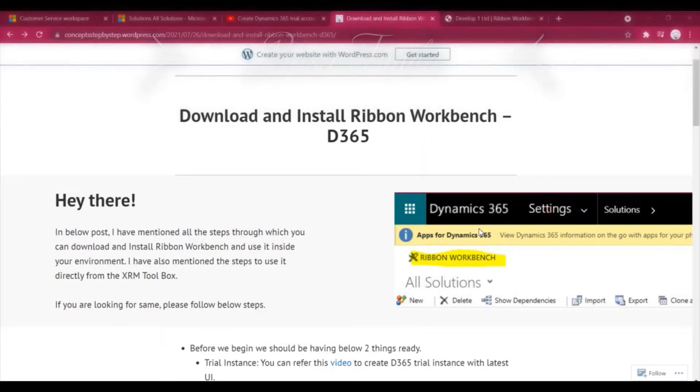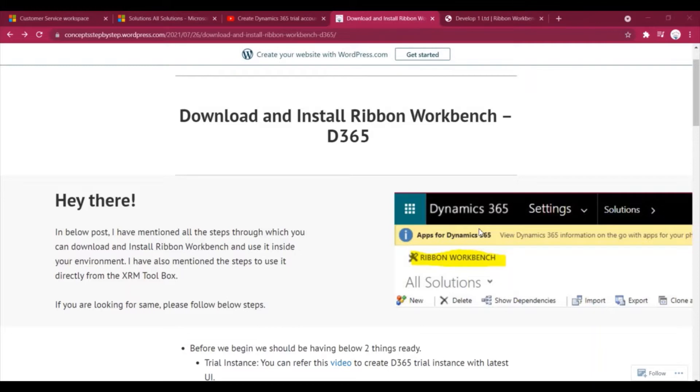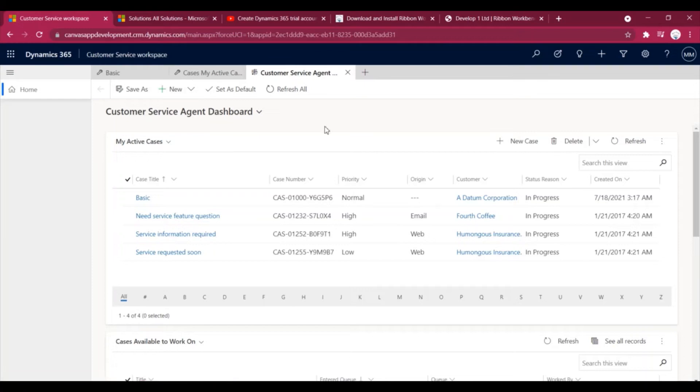Before we start, I just want to tell you about Ribbon Workbench, how we can use it and how we use it in Dynamics 365.